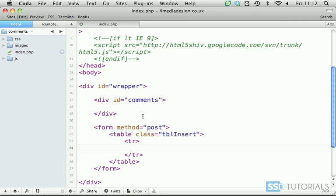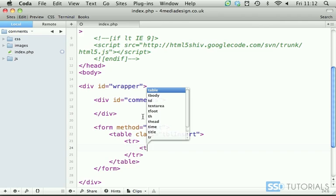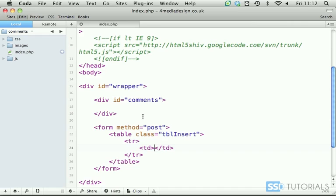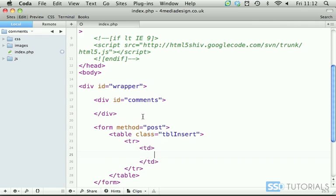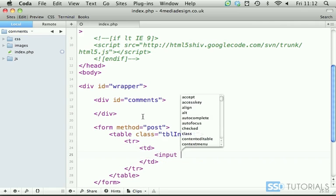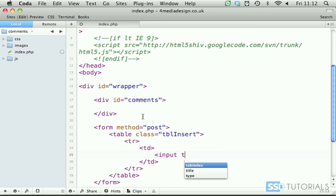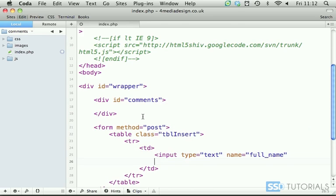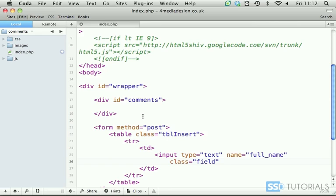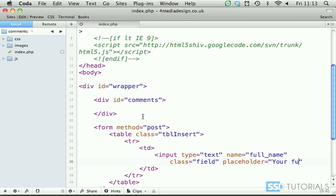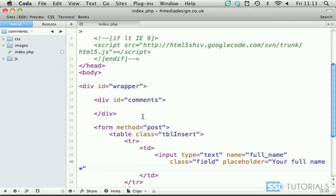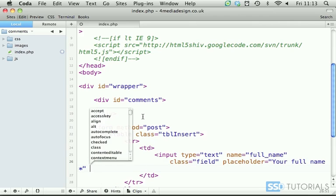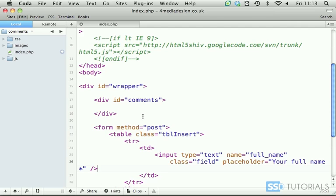Inside of this table row we have td with the input tag input type text name full underscore name. Then we have I'm going to put on a new line class field and placeholder your full name with a star to indicate that it's a mandatory field.